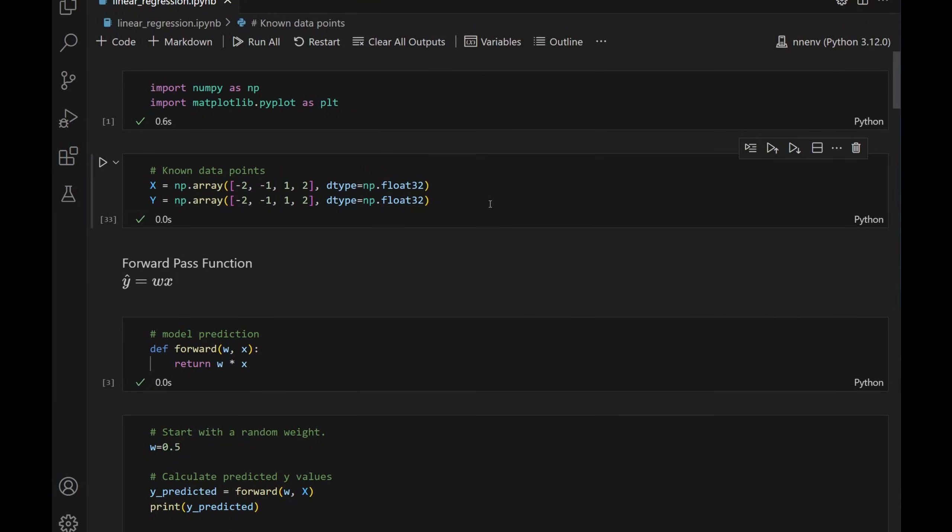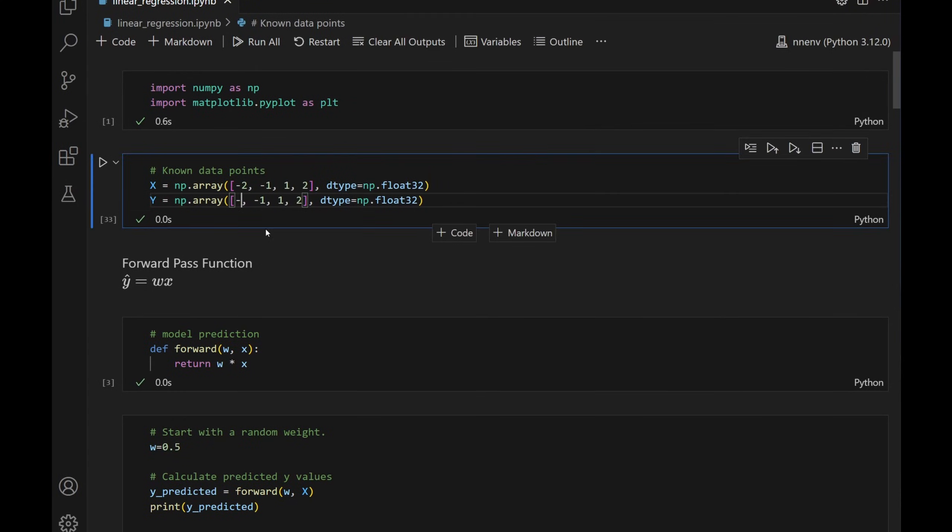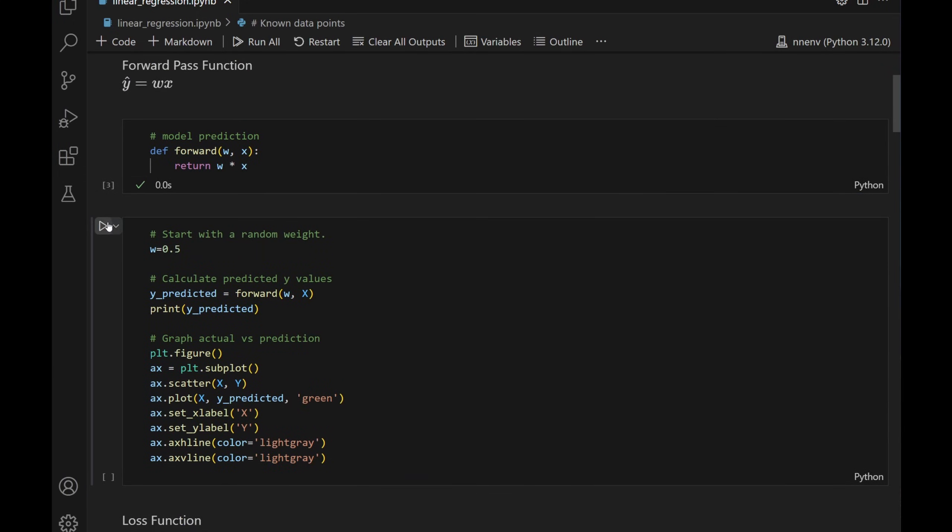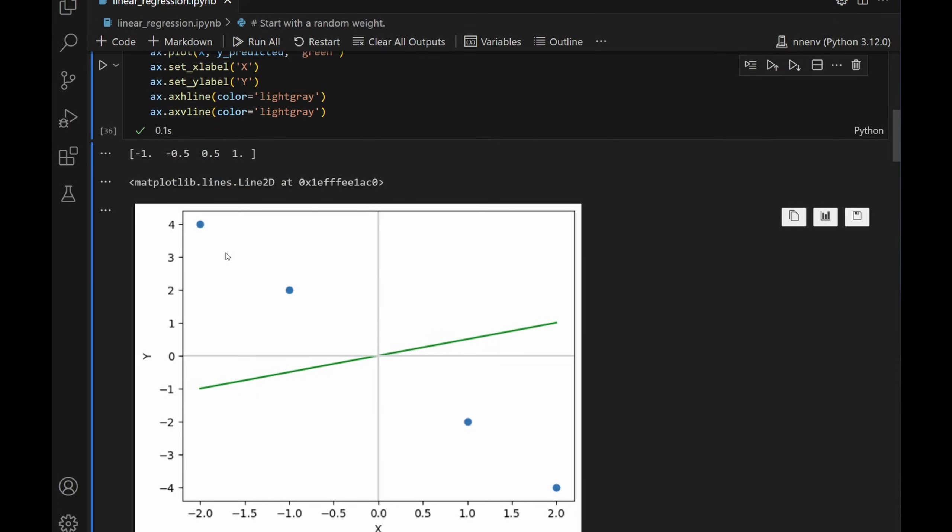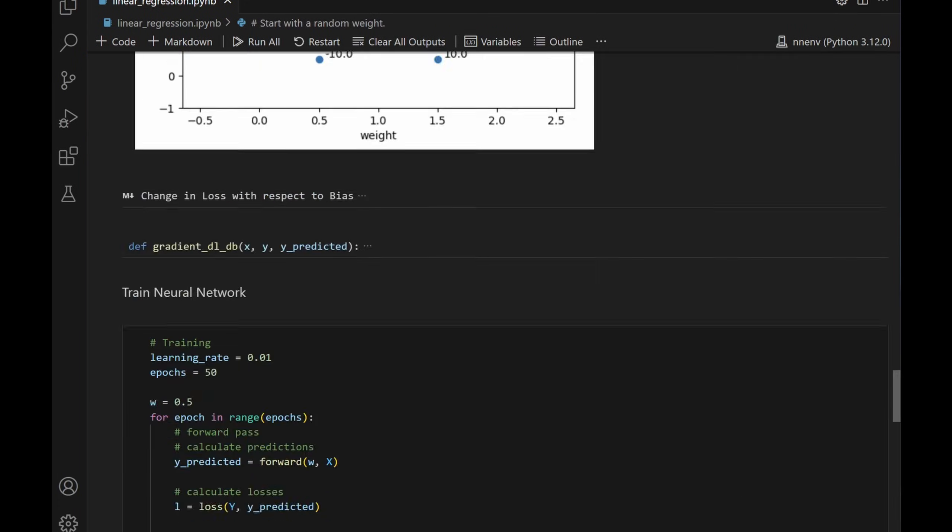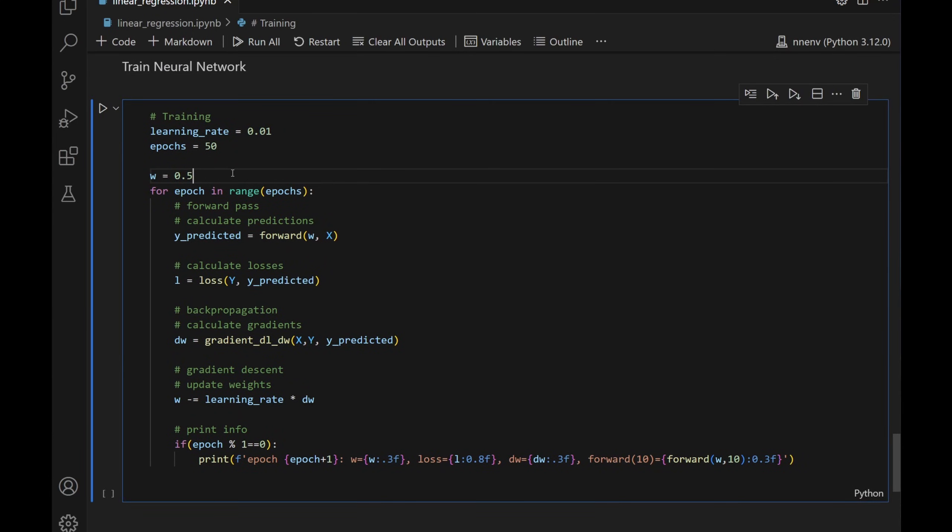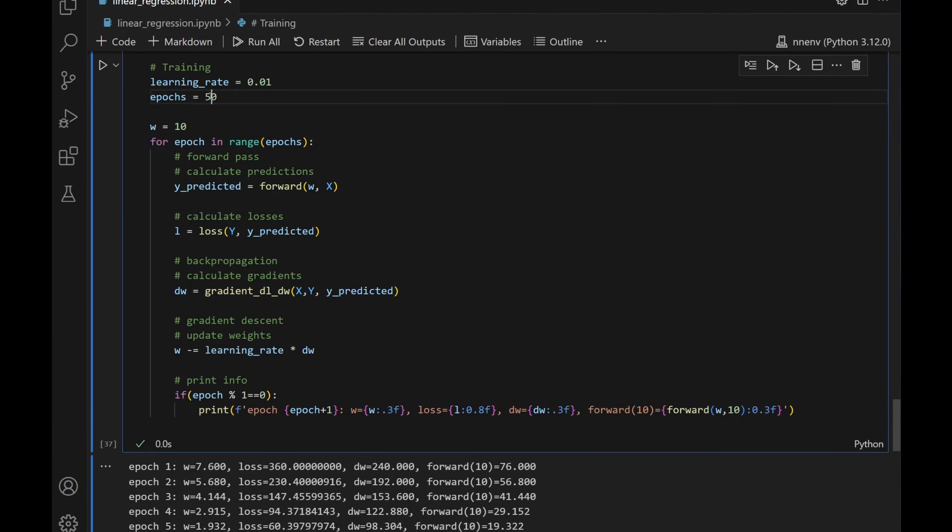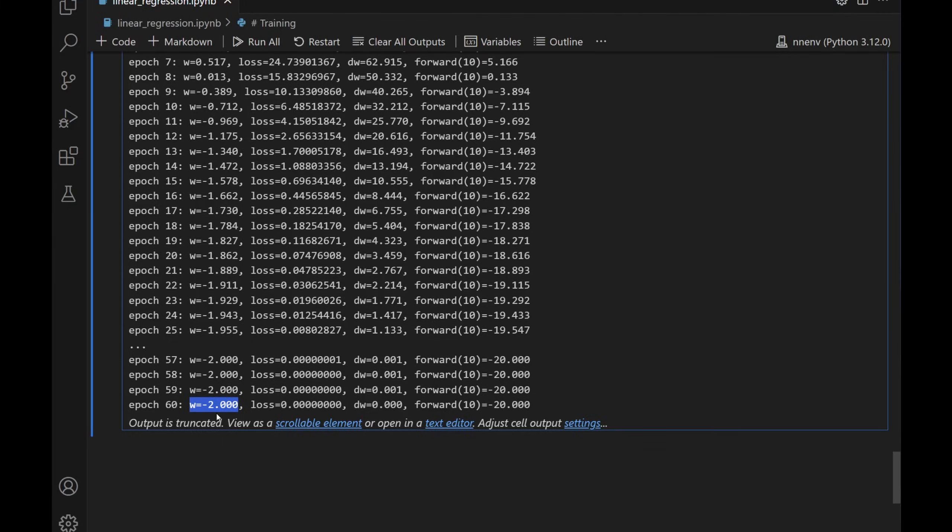Let me change the input data set to maybe y equal to negative 2x, and I'll make sure our training actually still works. So this would be 4, 2, negative 2, negative 4. Let's graph it. Okay, this is y equal to negative 2x. Back to our training code. Let's change the weight to 10, see what happens. Let's do the training. I think we need a little bit more training. Let's change it to 60. Okay, here we go. It finds that w is equal to negative 2. So y equal to negative 2x. Looks like our training does work.